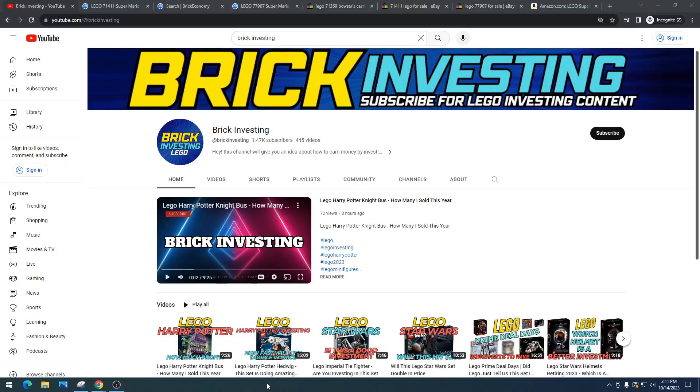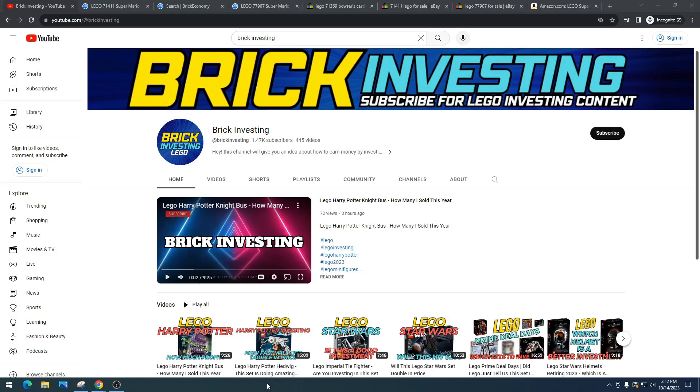What is going on LEGO investors, so today we're going to talk about a set that I truly believe in. This set is absolutely awesome. I think LEGO knocked it out of the park with this set, and I truly believe this is the best set in this theme and I do not think they will make a better set than this one.